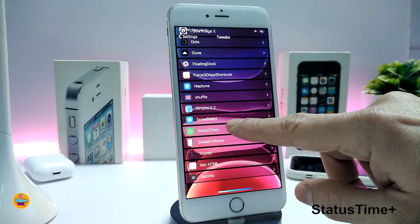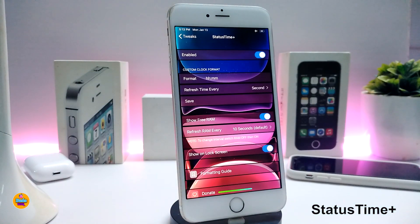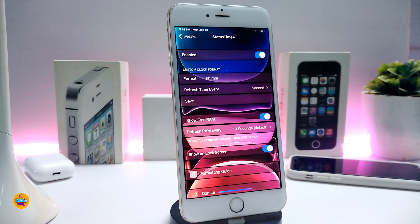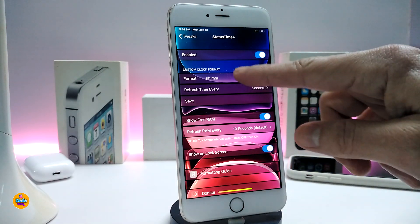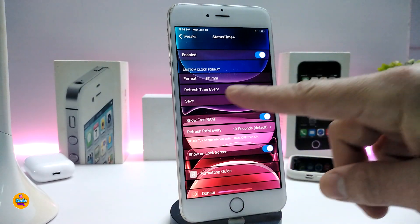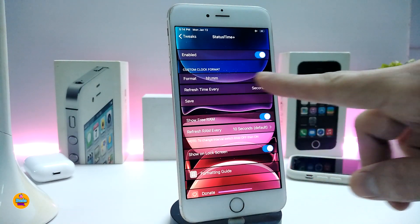The next Cydia tweak on my list is StatusTime+. This tweak changes the format of the time displayed in your status bar or on your lock screen. Go ahead and enable the tweak. You have two different sections to customize the clock the way you like — you can change the format to hours and minutes or minutes and hours.